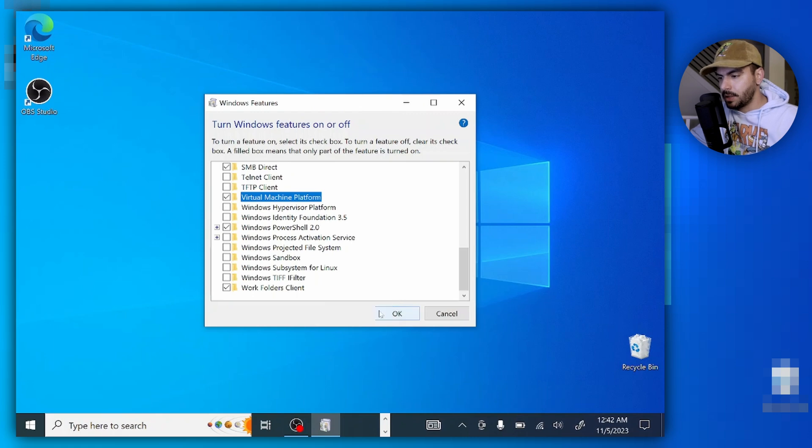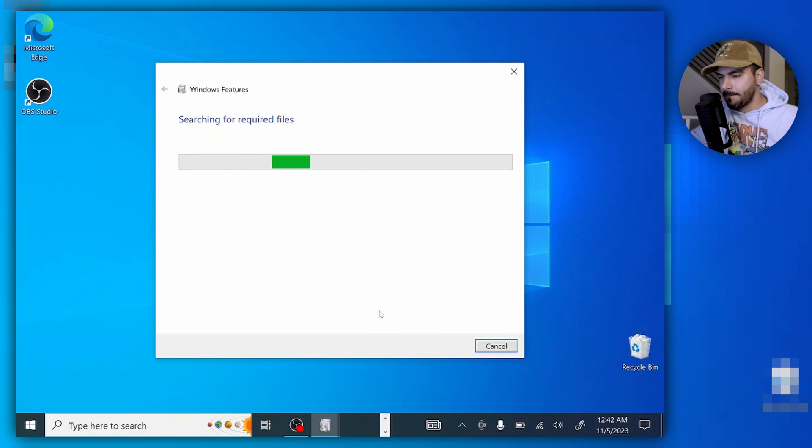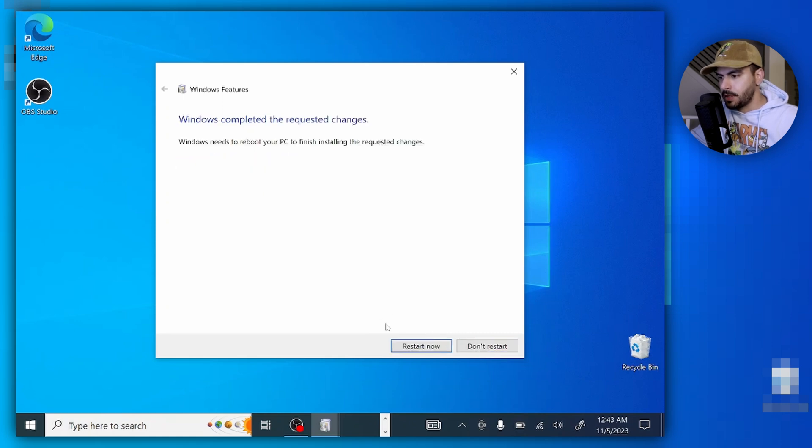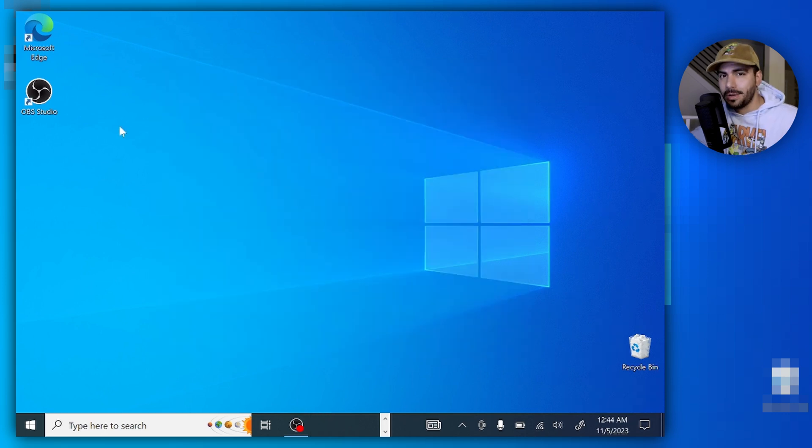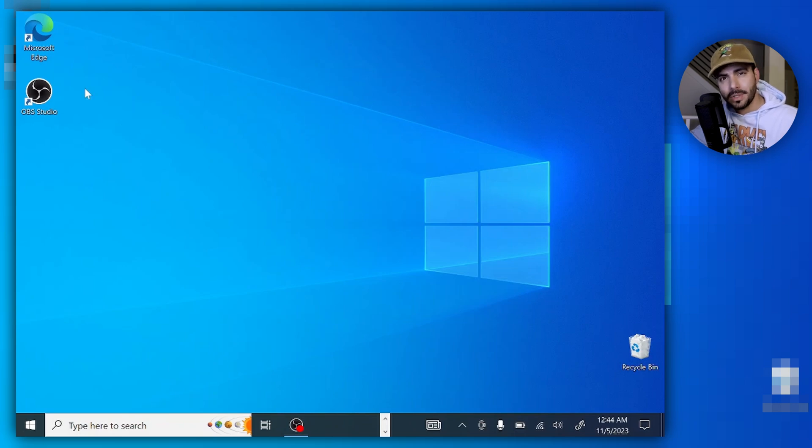It's going to activate and apply the changes, and sure enough it's going to ask for restart. So I'm going to restart right now and get back to you shortly. Now since I'm back live with you guys, step number two is going to be going to our browser of choice.